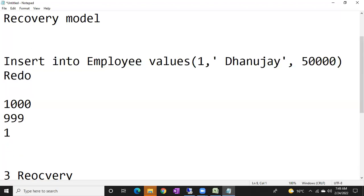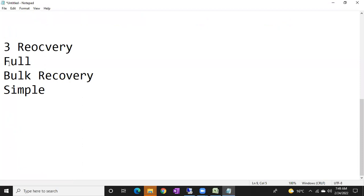Redo means it is going to redo the same transaction. If something happened, it will redo or undo the same transaction — undo means it will cancel the transaction and redo it again. This maintains consistency on the database. In the full recovery model, the log file will record each and every transaction and all details about the transaction.